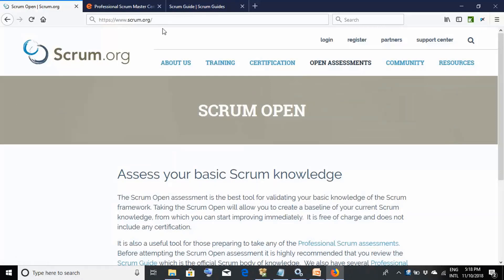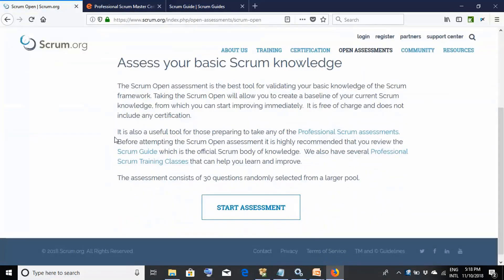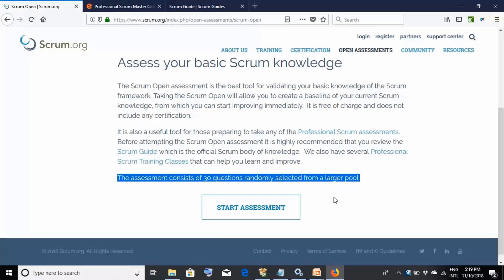On the scrum.org website, go to Open Assessments and click on Scrum Open. Scroll to the bottom and you'll find the statement: 'The assessment consists of 30 questions randomly selected from a larger pool.' Click Start Assessment to begin. As a first step, before reading anything — not even the Scrum Guide — take this assessment to see where you currently stand.